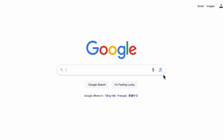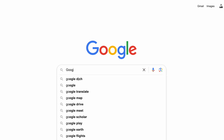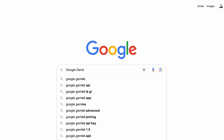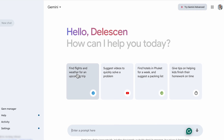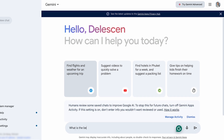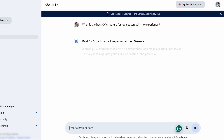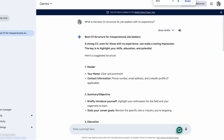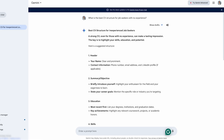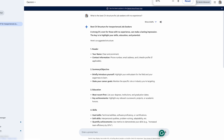Next, open a new tab and search for Google Gemini. Before we start writing our CV, I want to ask the chatbot: 'What is the best CV structure for job seekers with no experience?' Press Enter. There are some slight differences in structure that we have to take into consideration.